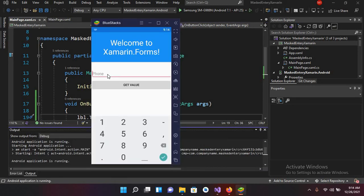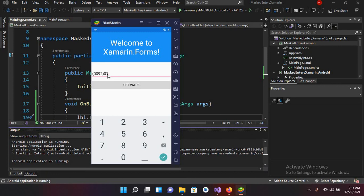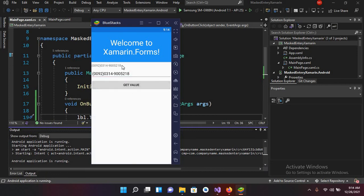So now the application is running on the device. So if I enter a number here double zero nine two and then zero three three one four and nine double zero five two one eight, and now if I enter other numbers so it is not getting it. Now if I click on this Get Value, so you can see that it is set to this label that we have created.